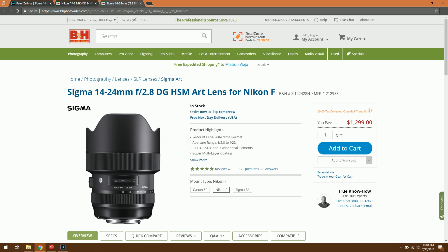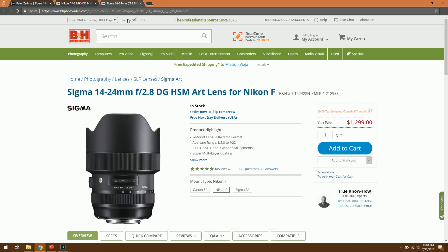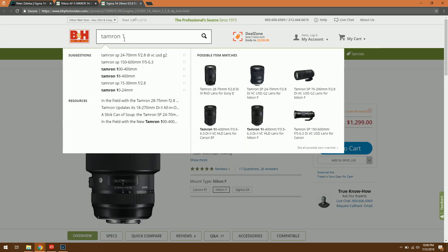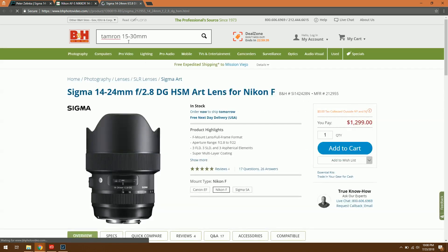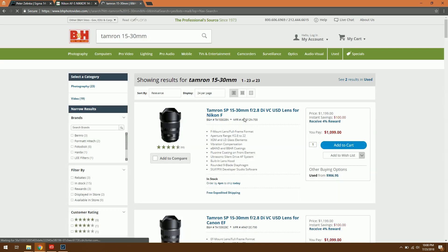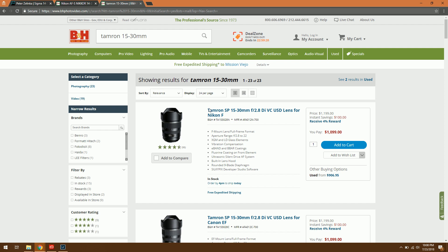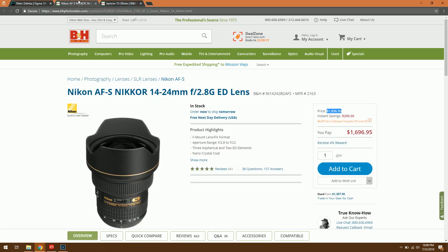Now there's also the Tamron 15-30 which is kind of an odd lens out, it's not your standard 14-24 that we've come to expect but that's still a great lens and that one is $1,100 or $1,200 so you can save even more if you're tight on cash. Normally it's $1,200 so you can save another $100 or $200 generally but that one you get a little bit less light through the lens and you're also losing a millimeter on the wide end which is pretty substantial especially if you're shooting indoors.